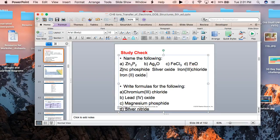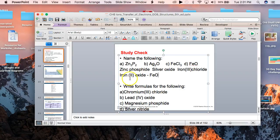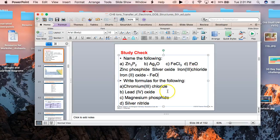That formula is FeO. Using the older method of naming, iron(III) chloride would be ferric chloride and iron(II) chloride would be ferrous chloride.